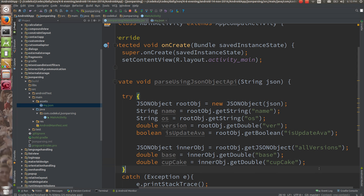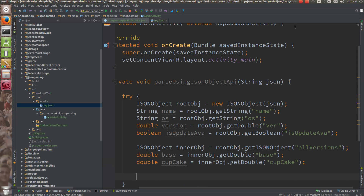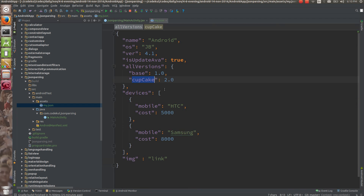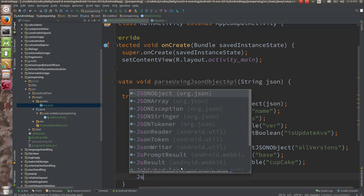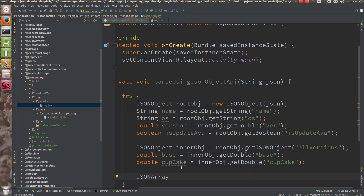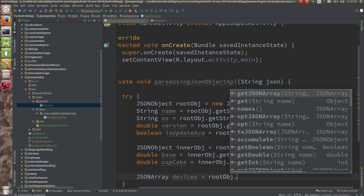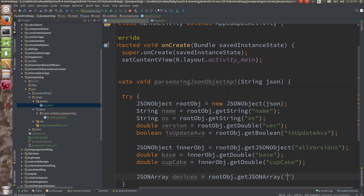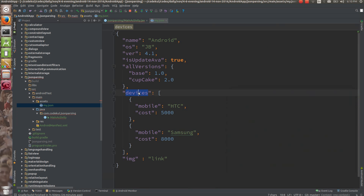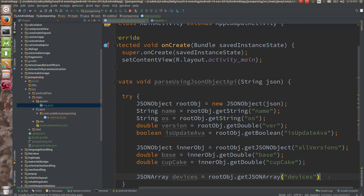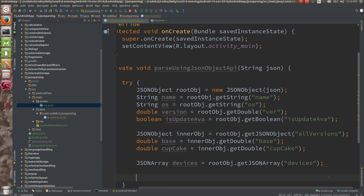Now I want to get the list — the devices list. How are you going to get it? See, JSONArray devices is equals to root obj dot getJSONArray, and the key would be 'devices'.